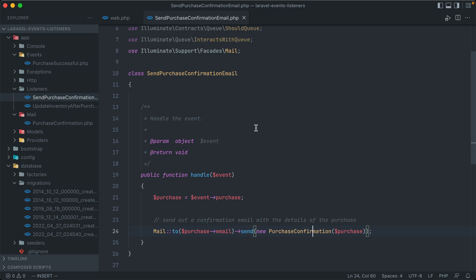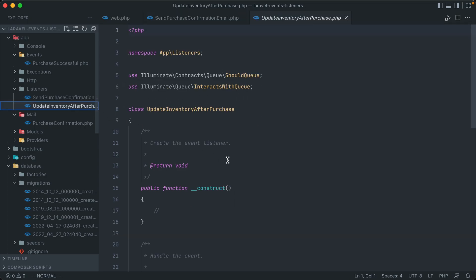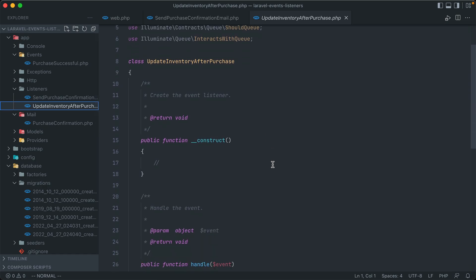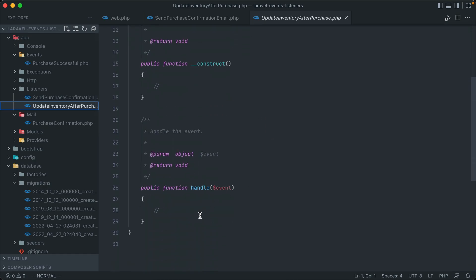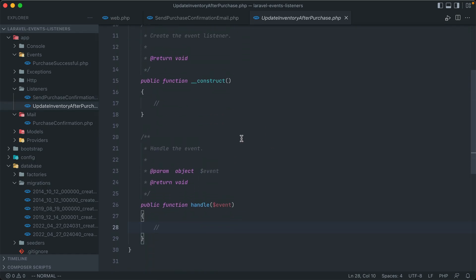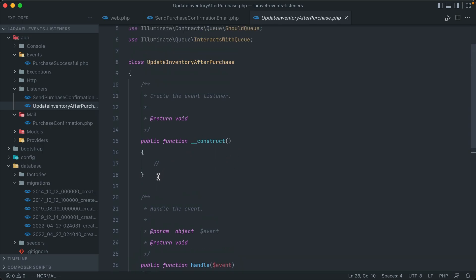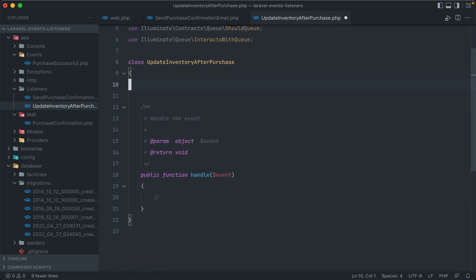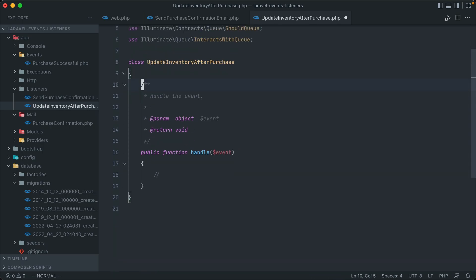So now we can open up our second one and create the handle for this as well. Like with our purchase confirmation, we don't need the constructor, so we can get rid of that. And remember this one, we are going to be updating the inventory for each item purchased.